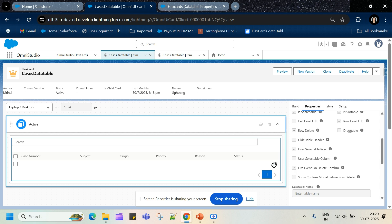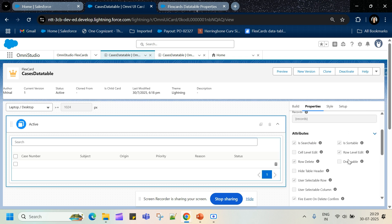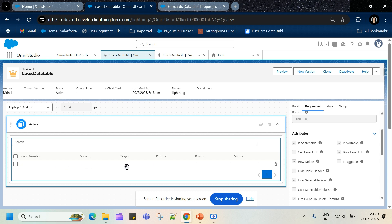Everything done on this table fires different events which we can handle and add logic to. There is a fire event on delete and a confirm option. For sortable columns, if you check the sortable box you will be able to sort rows based on that column name. Row level edit gives you a pencil icon at the end of that row, and clicking that pencil icon allows you to edit all columns that have been marked as editable.